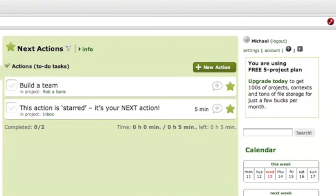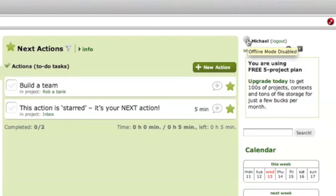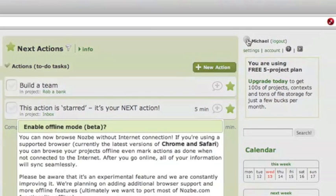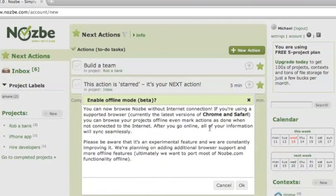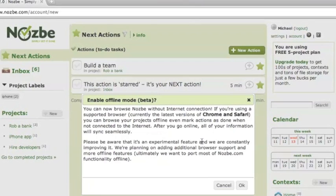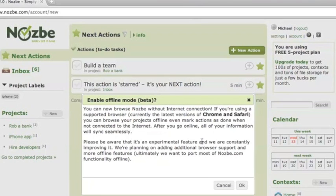When you log in right now to Nozbe account you can see there is a grey globe which basically means offline mode disabled. Now let's click on that. Right now we are supporting only Chrome and Safari browsers but we'll be rolling out more support for browsers, for Firefox and for Internet Explorer in the very future. You don't need to install any kind of plug-in or anything, just normal Chrome or Safari will work.